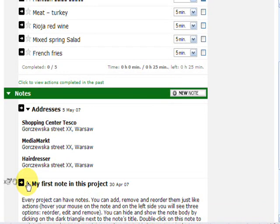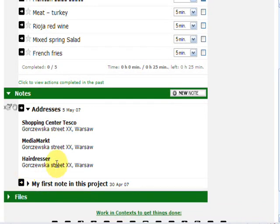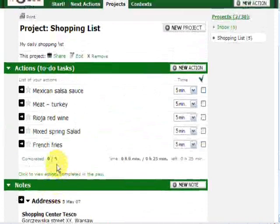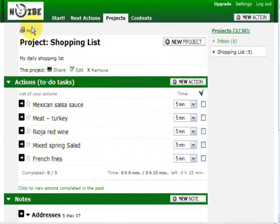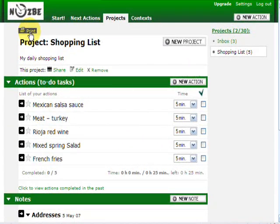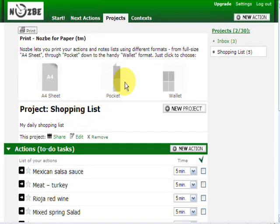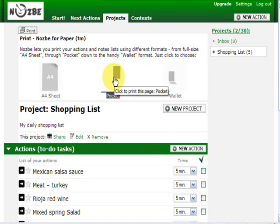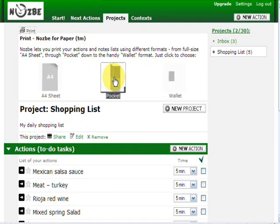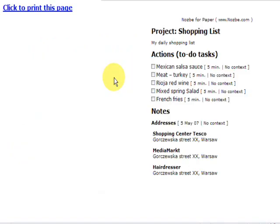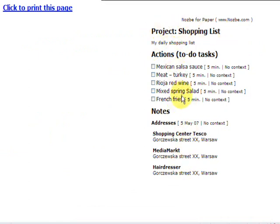And now let's go back and click on the print icon. And right now I will show you the pocket size, pocket option. When I click here, as you can see, here's my project shopping list, my actions and my notes just as I wanted them to appear. And now all I have to do is print this page.